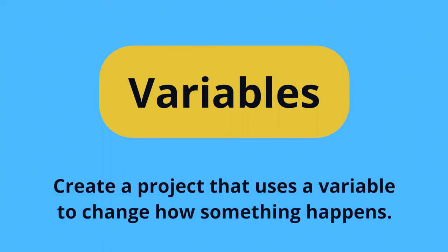Your prompt is to create a project that uses a variable to change how something happens.